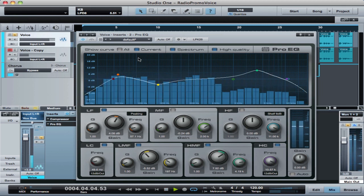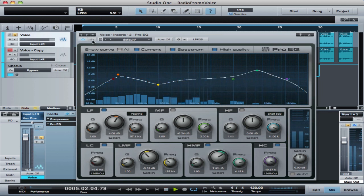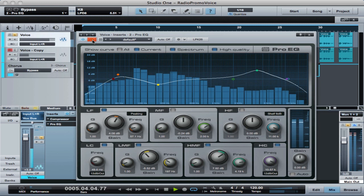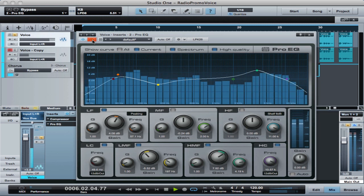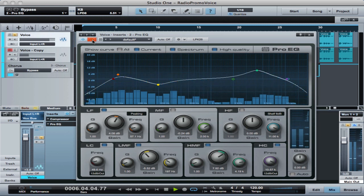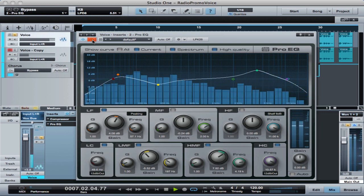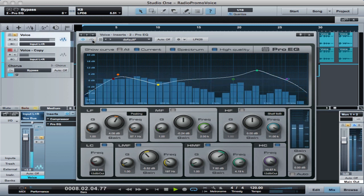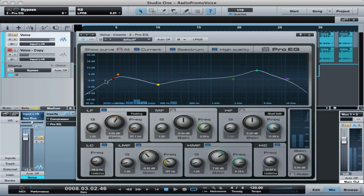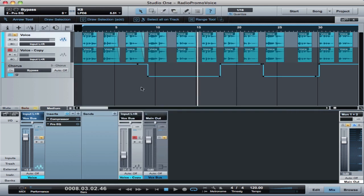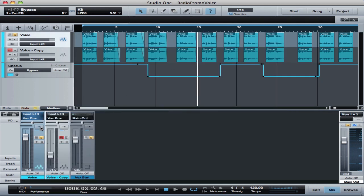So that brings up kind of this low growl and then a little bit of sizzle on the top end. And we're going to get even more aggressive with that in the next part which is the parallel track.